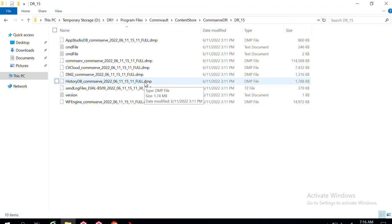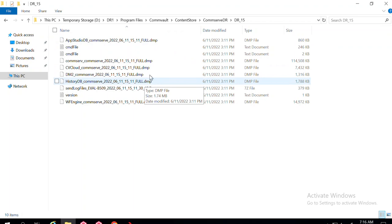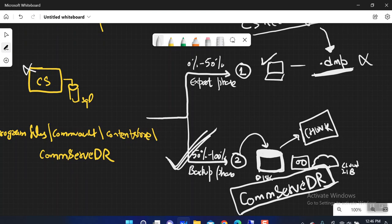I have extracted the DR backup from the mount path of my disk library using the Media Explorer tool. Now you can follow the previous video — once you have these .DMP files available, you can use CS Recovery Assistant to perform the actual DR restoration on the CommServe. That is how easy it is to extract data from your mount path using Media Explorer. It is a free tool — no cost involved. With this, we complete the series for DR backup and restoration. Thank you so much.